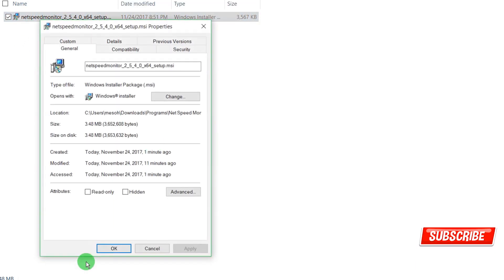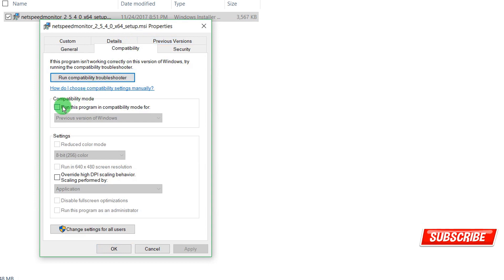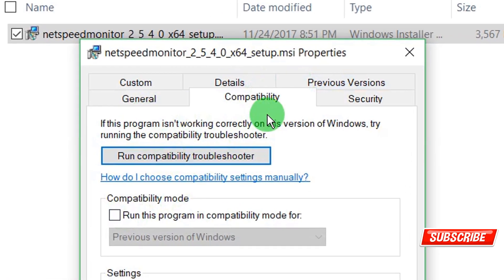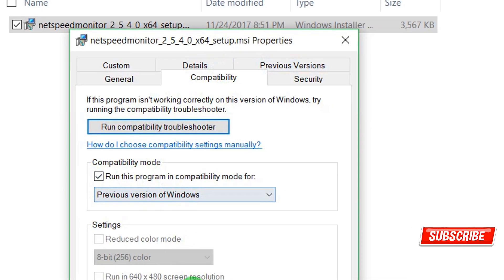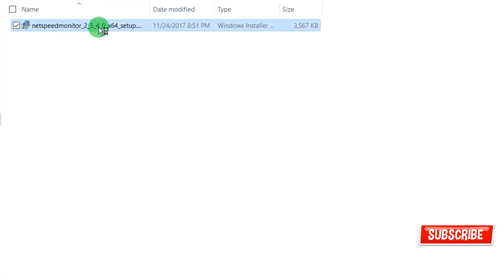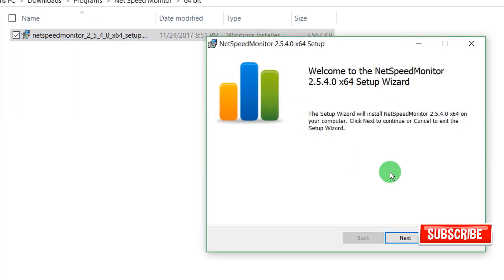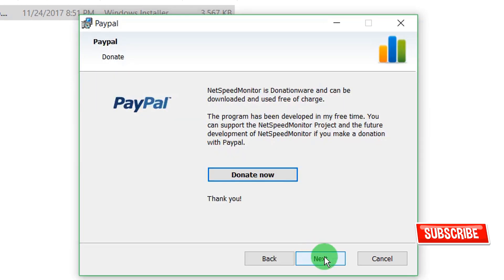You need to go to compatibility and run compatibility troubleshooter on this software for the previous version of Windows. Then double-click on it, and you can see there is no error now. Click Next.